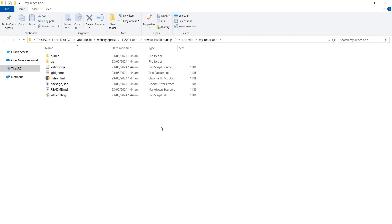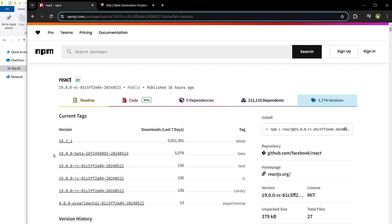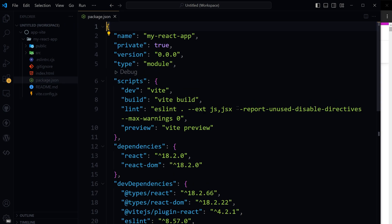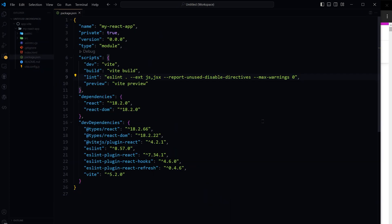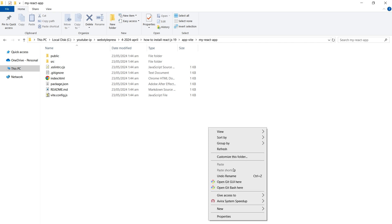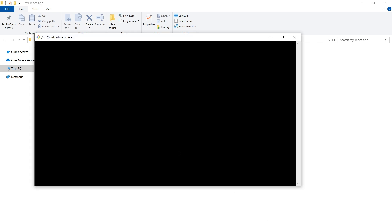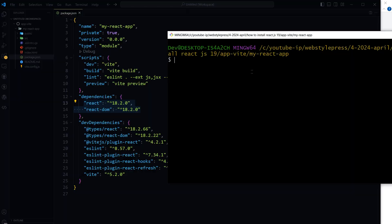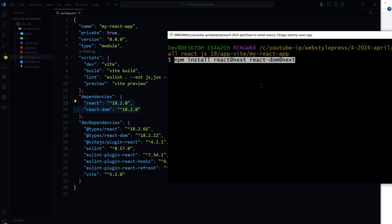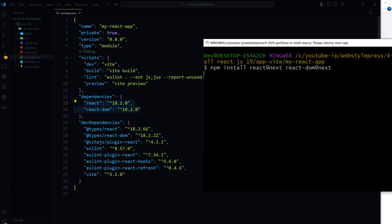Move into your project directory. Now you can install any specific version of React. For example, if you want to use a beta or experimental version, modify the React and React DOM versions in your package.json file or install them directly via npm. Right now we have React version 18 and React DOM version 18. Inside the project folder, open Git Bash and run npm install react@next and react-dom@next.